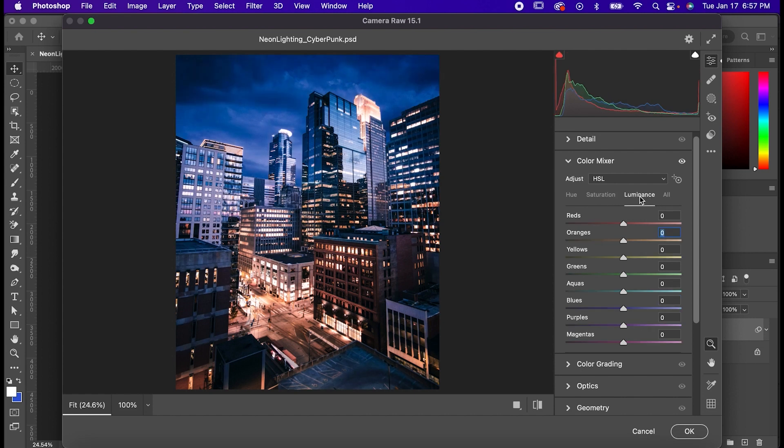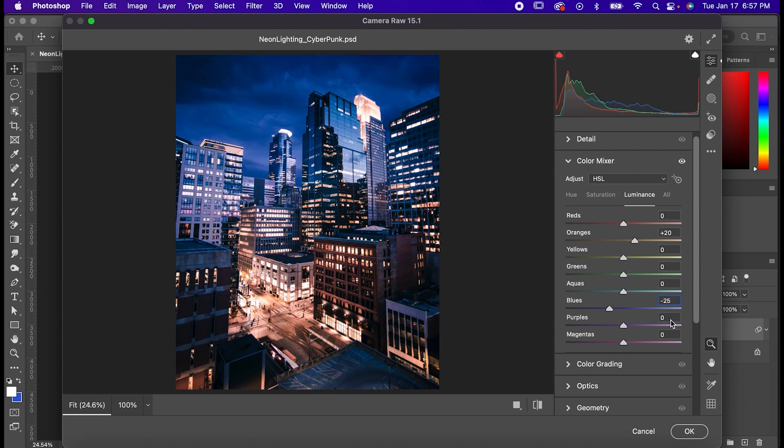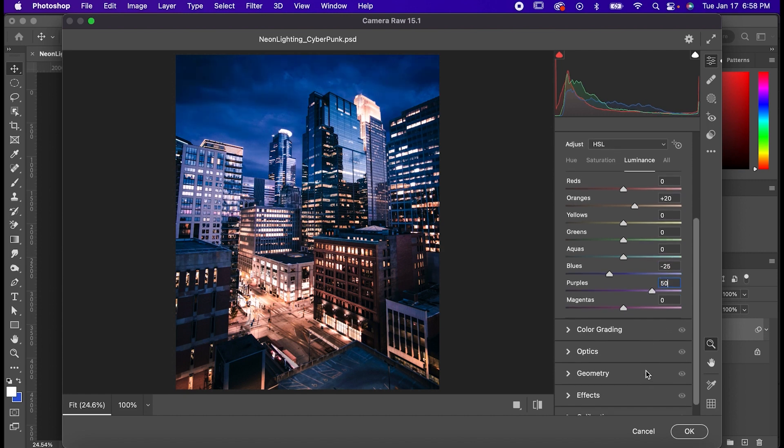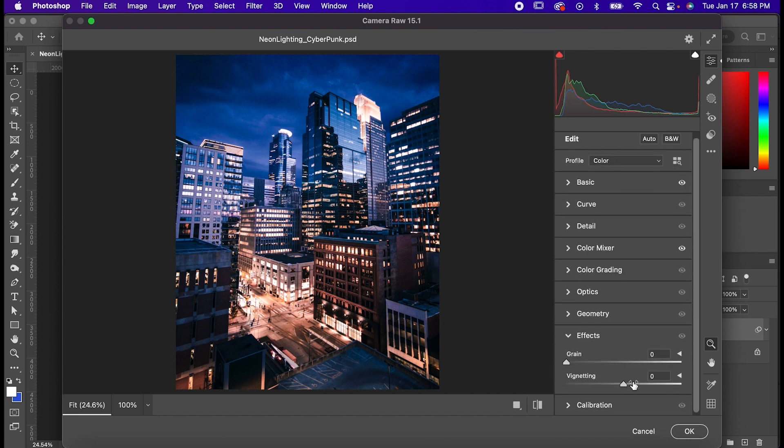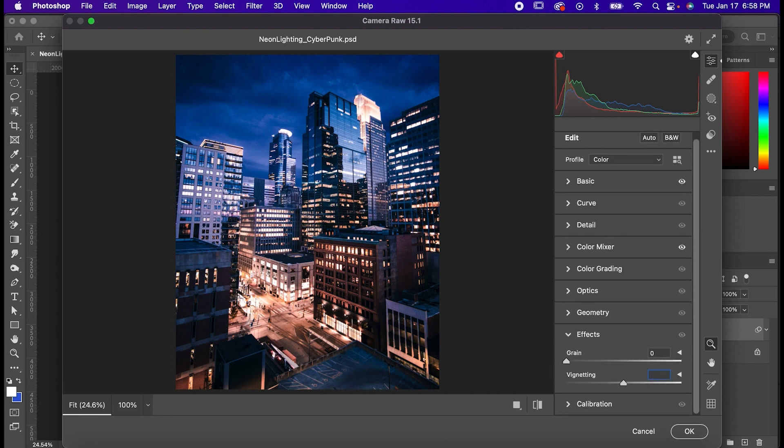Go to luminance and set your oranges to 20, blues to negative 25, and purples to 50. Last thing go to effects and set the vignette to negative 25.